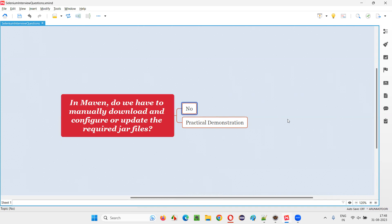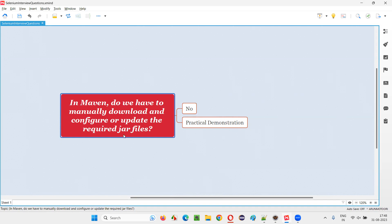That will happen how? With the help of dependencies. We have some websites like MVN repository website where we can simply go and search for the required library and you will get the dependency tags of that particular library. You copy the dependency tags, come to the Maven project, go to the pom.xml file, add the dependency tags of that library that you copied from the MVN repository.com and just save the project. Your library will be automatically downloaded and configured. The jar files will be automatically downloaded and configured in the form of libraries.